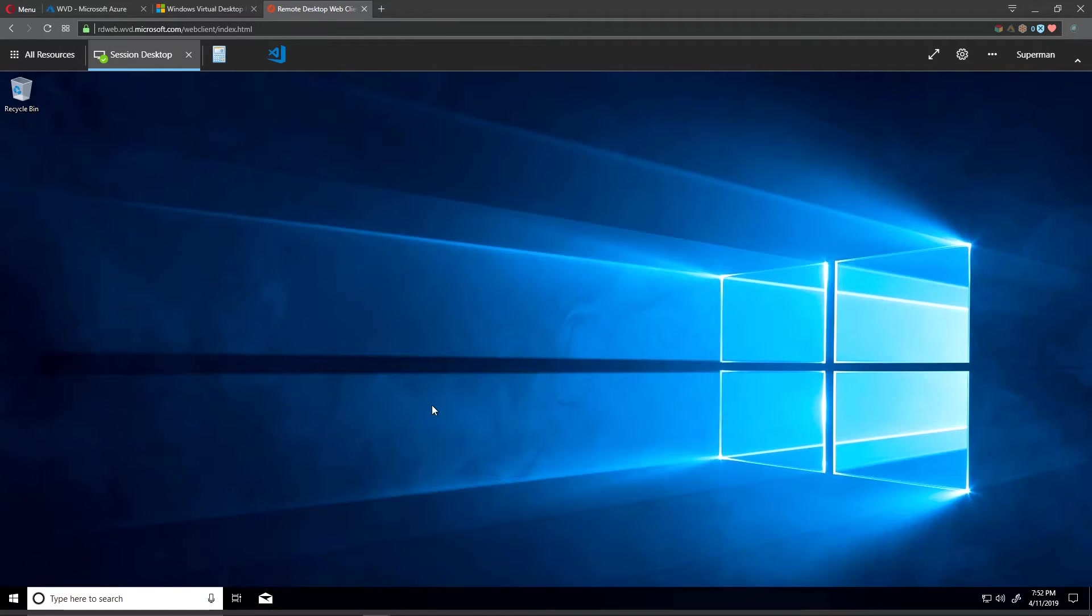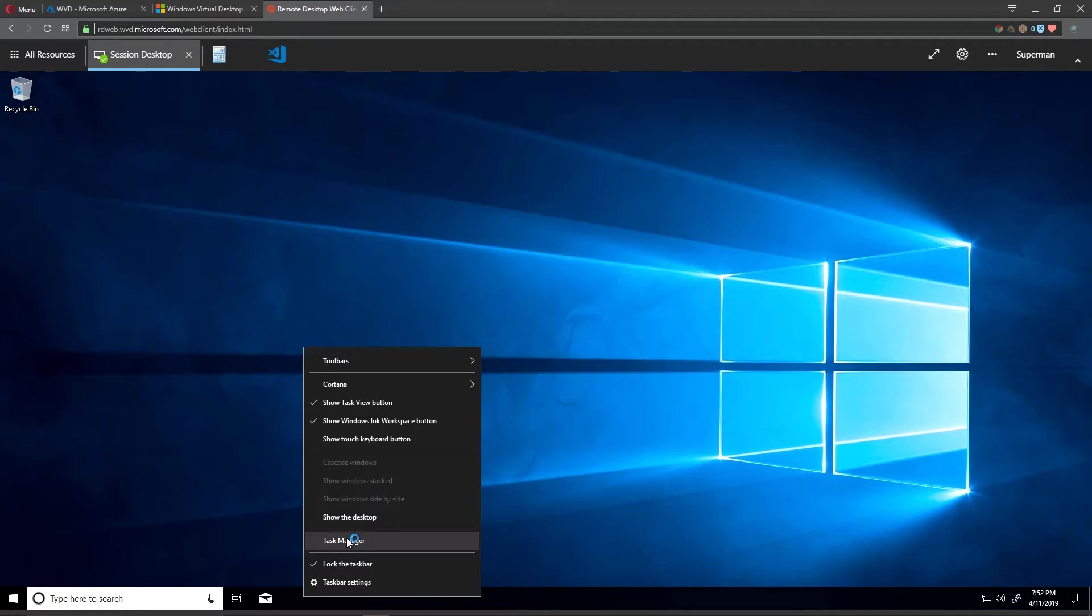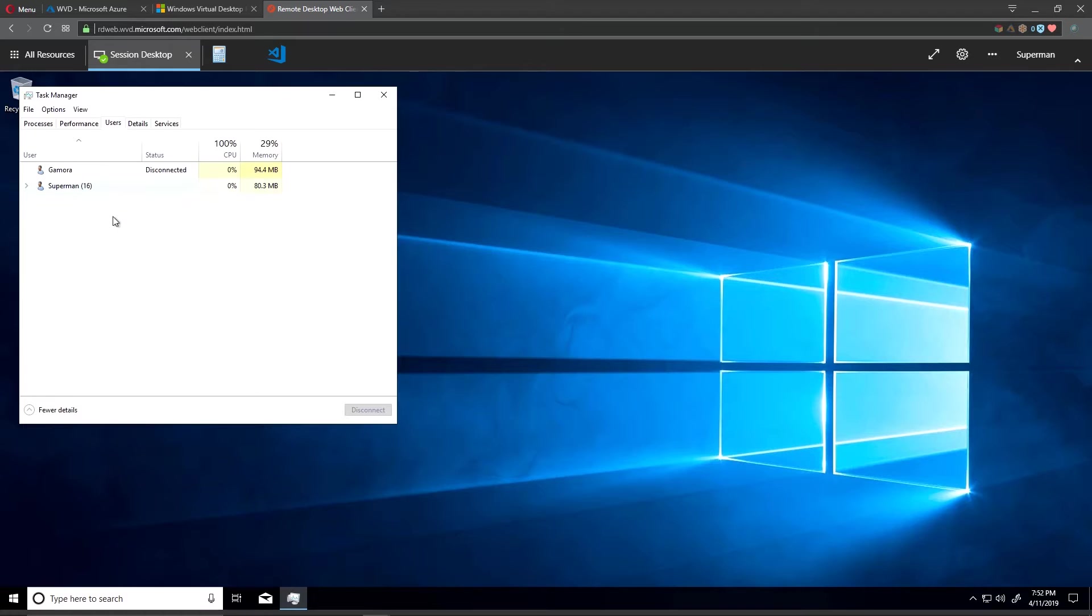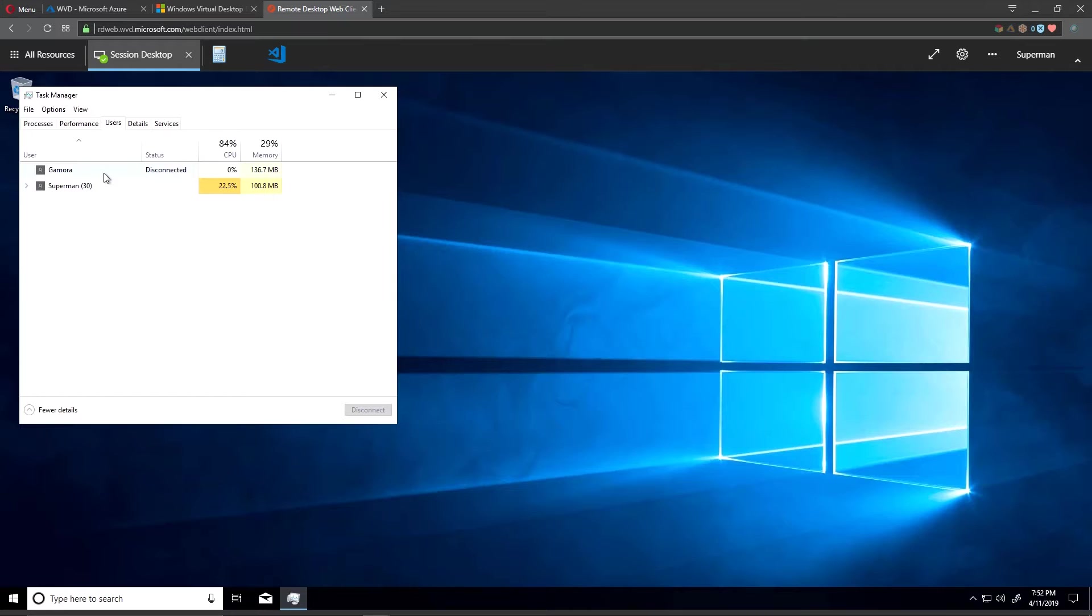Now we're logged on to that session host. If I right-click on the taskbar and open the task manager, we go to users, we see hey look at that I've got a disconnected session from Gamora on there. Well that's interesting.